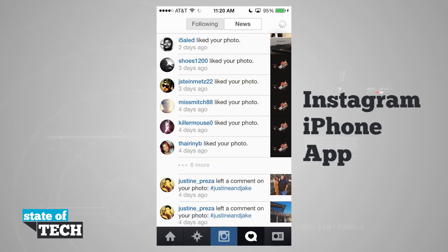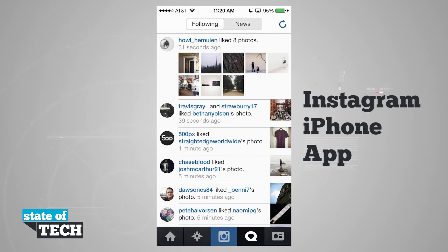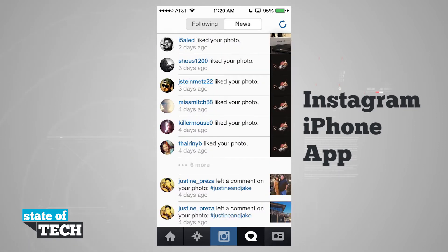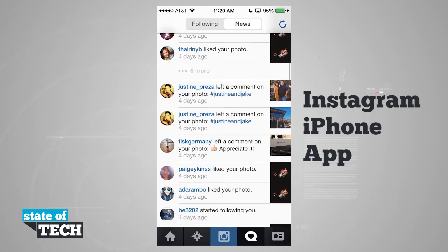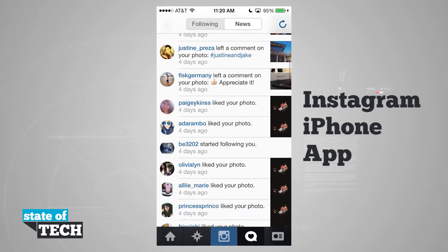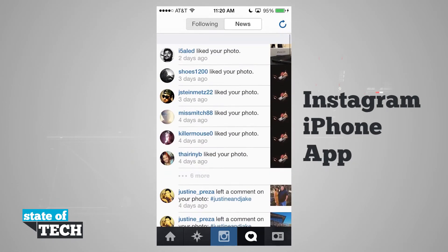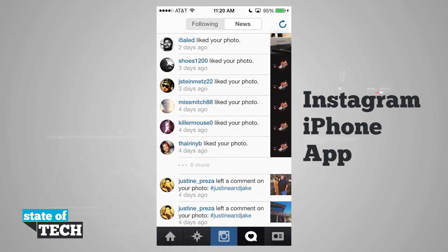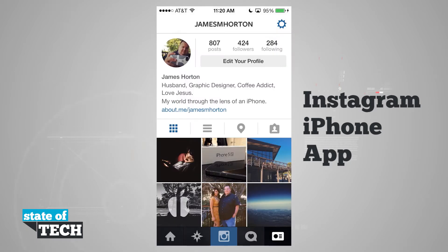We have our following and news right here, and you see that same sliding animation feature. There's a refresh button in the top right-hand corner, and all of the profile images are now circles, reflecting the iOS 7 new circle theme.